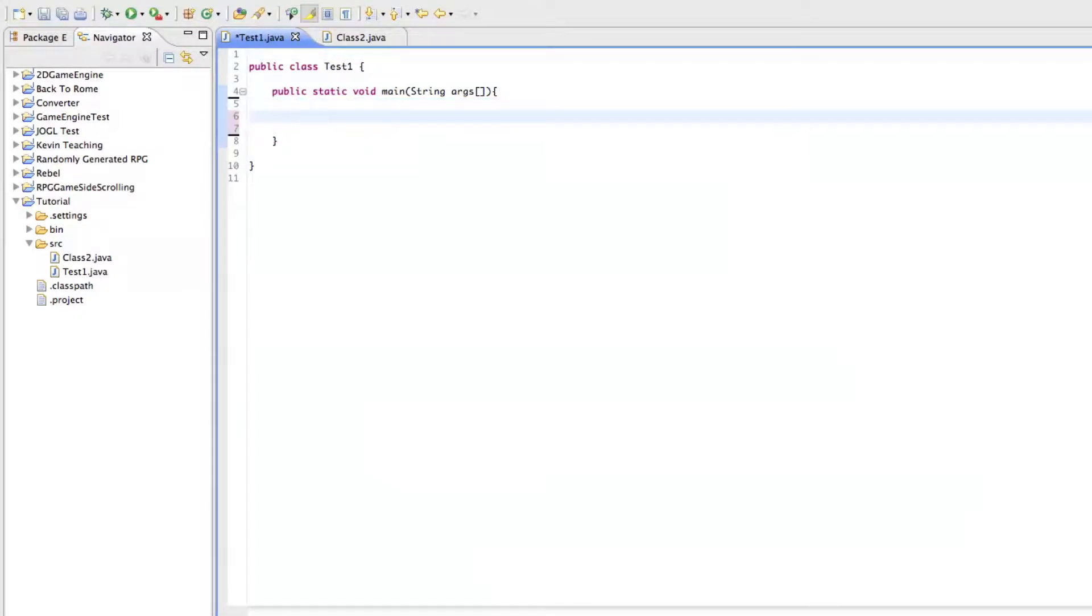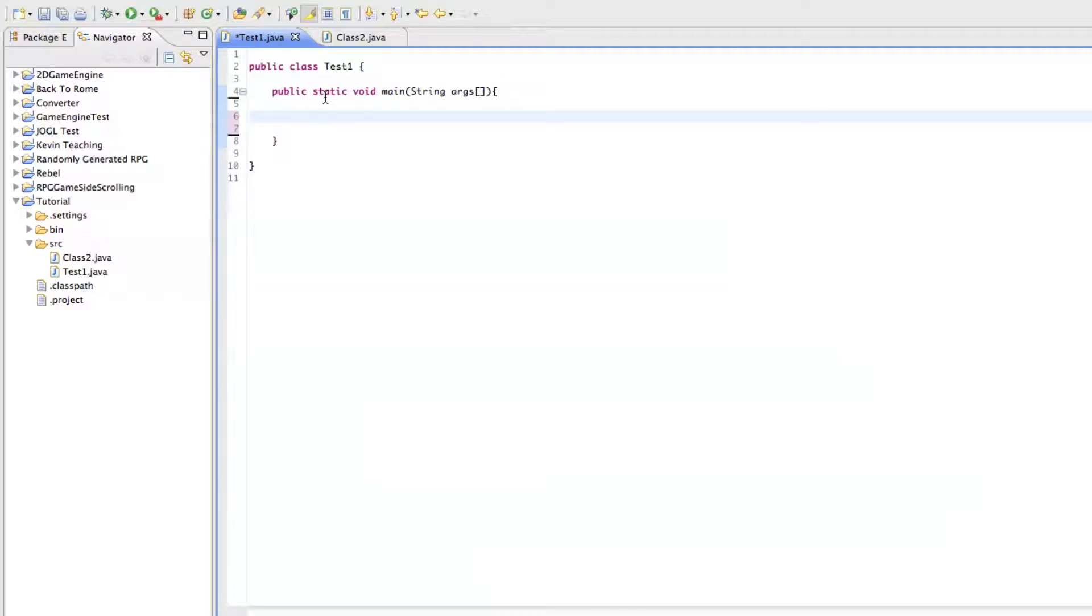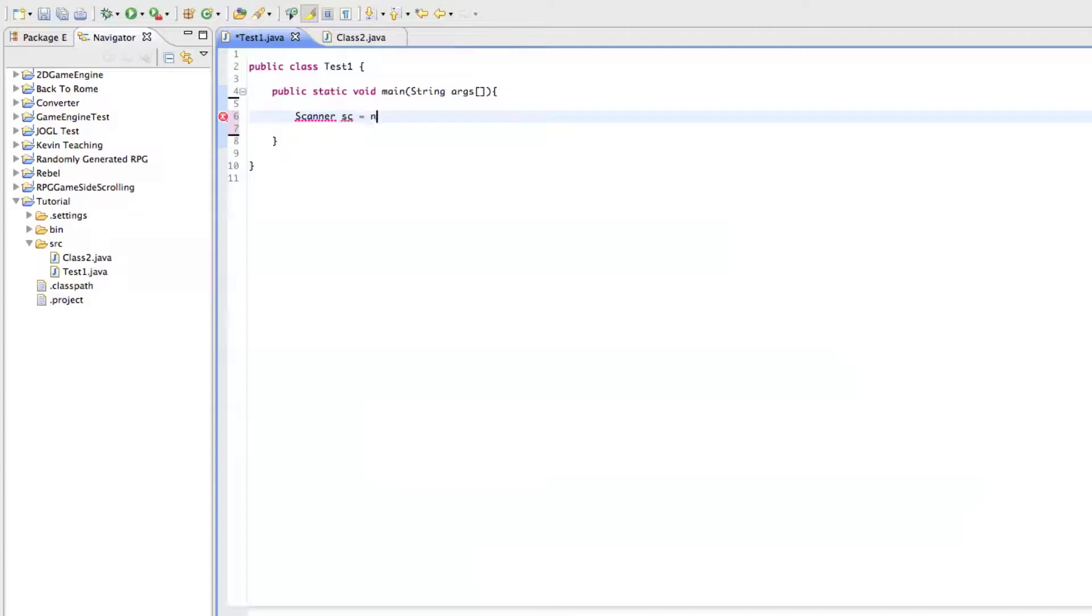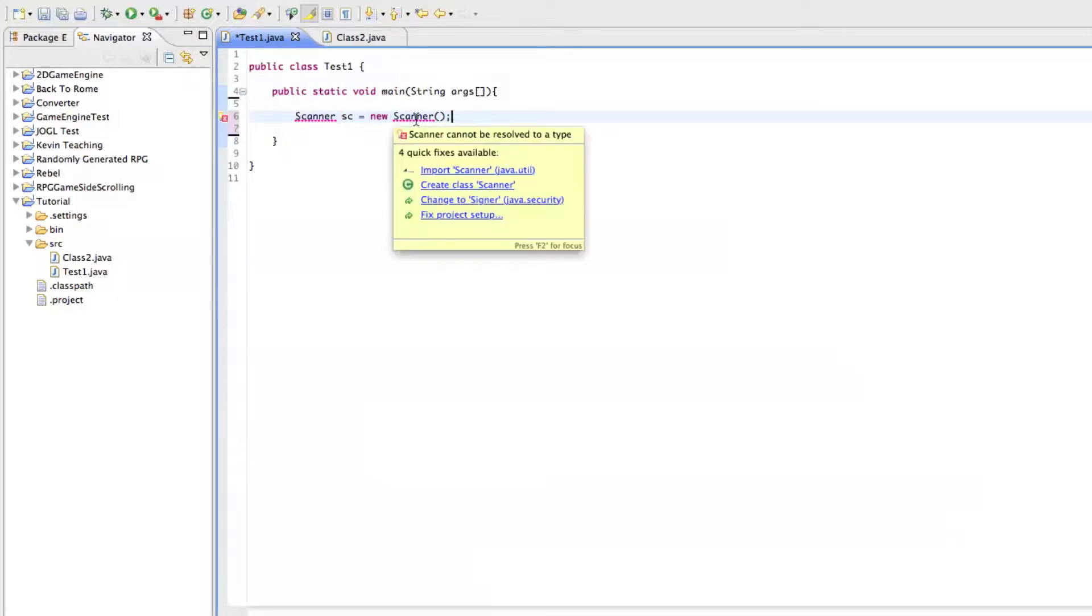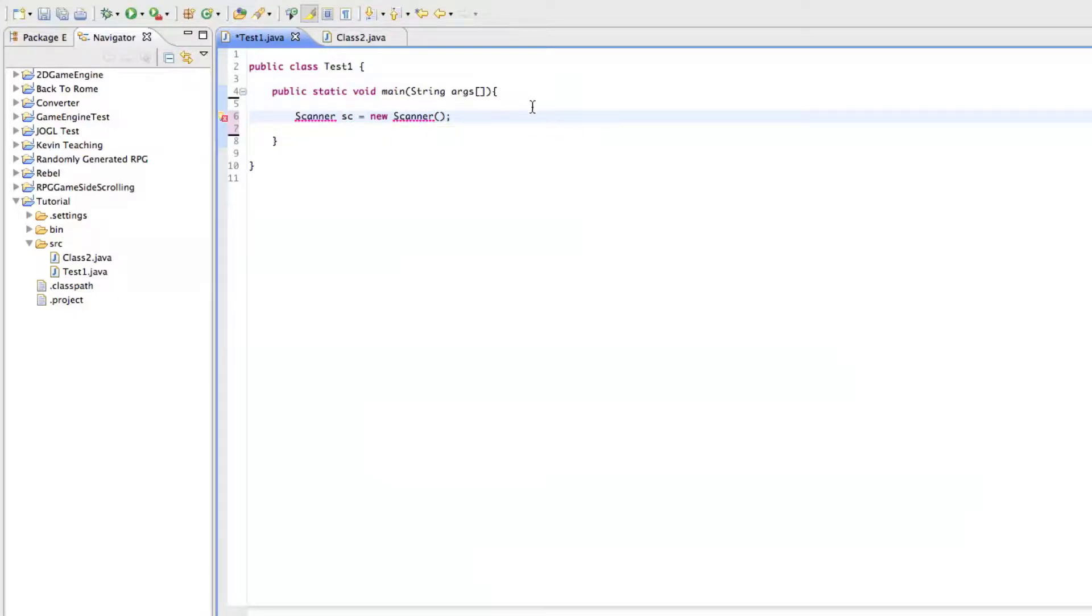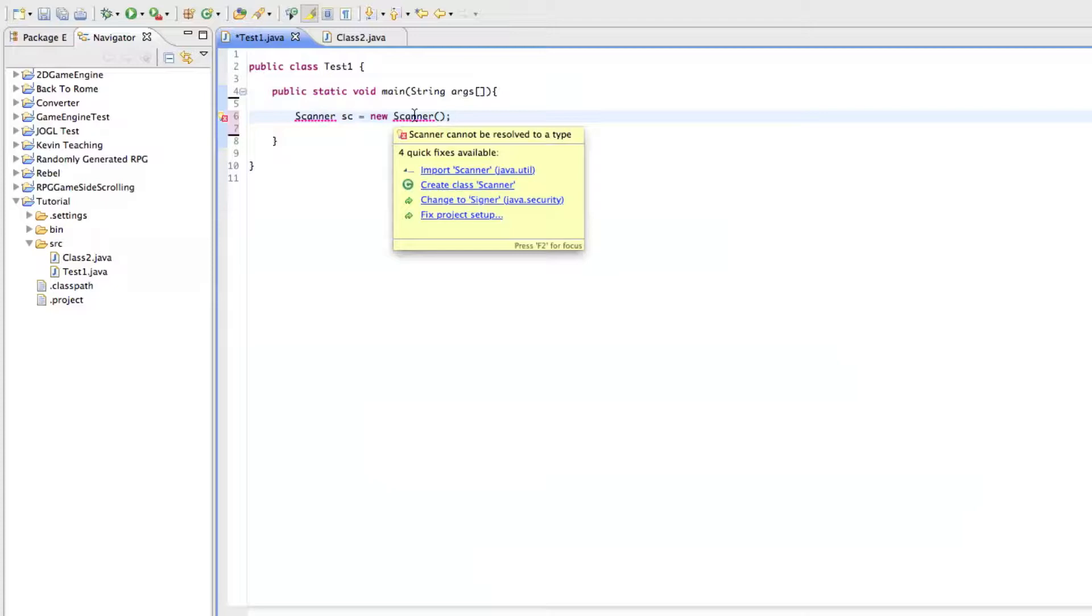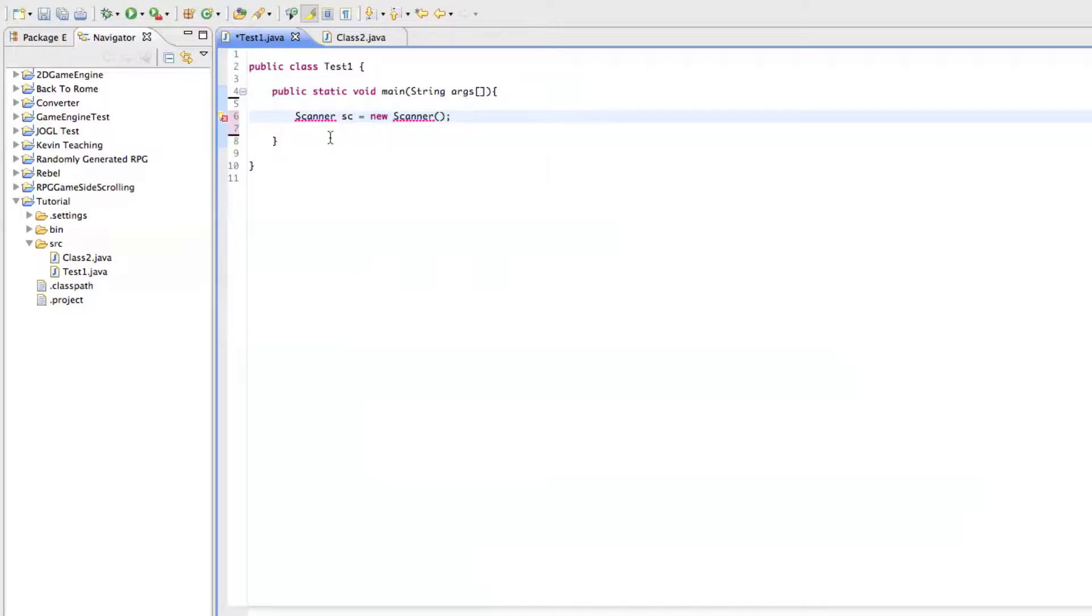And the way you do that is you have to create a new object. So it's called scanner. And I'm going to call it sc equals new scanner. And you'll notice it's giving me an error. And it's giving me this error because scanner is not built directly into Java. You have to do something called an import.